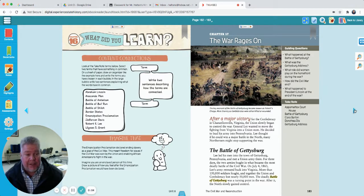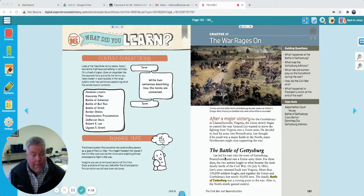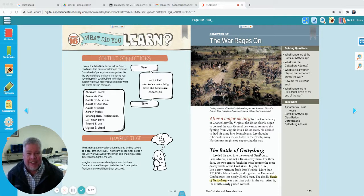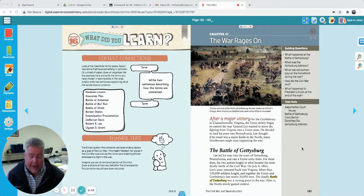We're moving right along in our study of the Civil War. Today we are going to be on page 183 in your social studies book, so get your book out and read along with me as we talk about some more major battles of the Civil War. We've been looking at these battles and seeing tens of thousands of people dying on both sides. Terrible war, and it continues on in our lesson today.